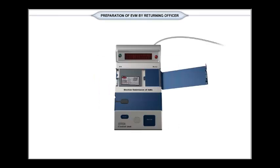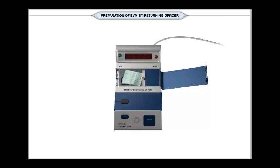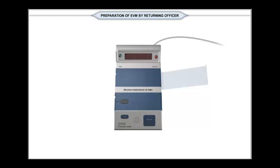After this, seal the candidate set button compartment with RO seal. Then close the candidate set section cover and seal it with RO seal.